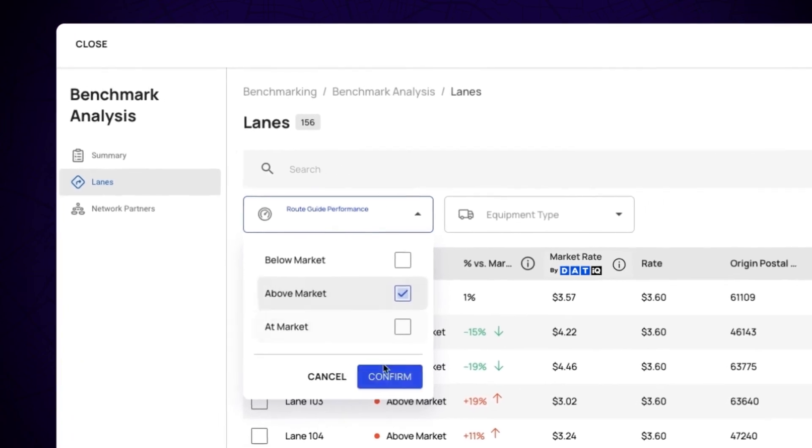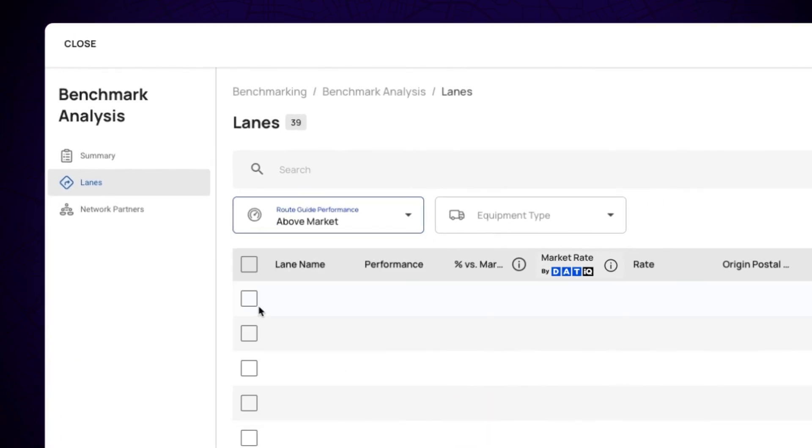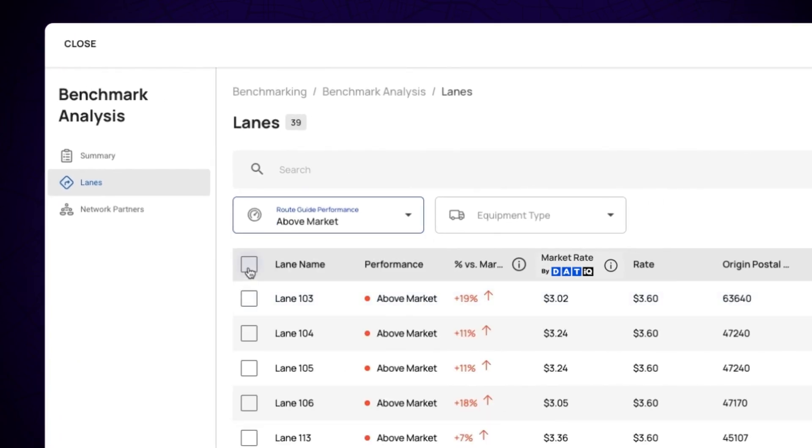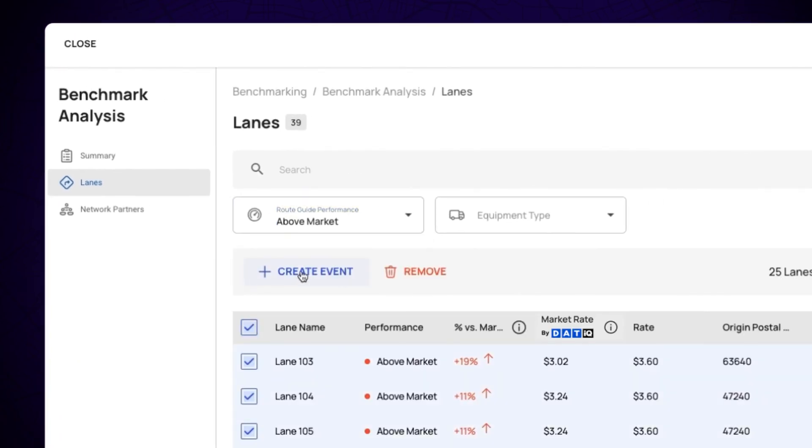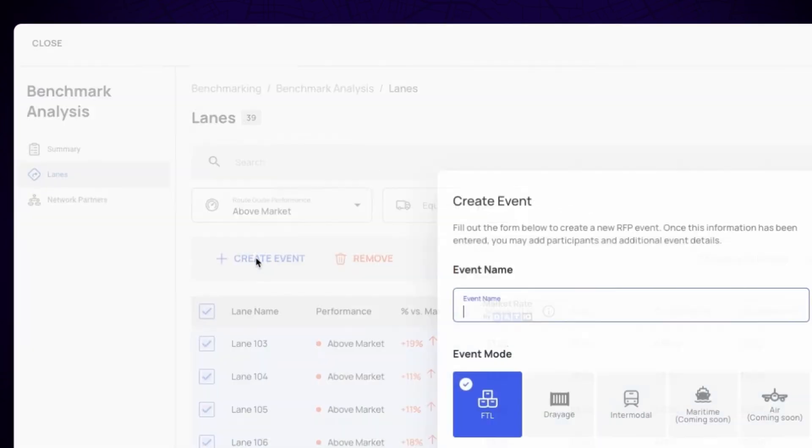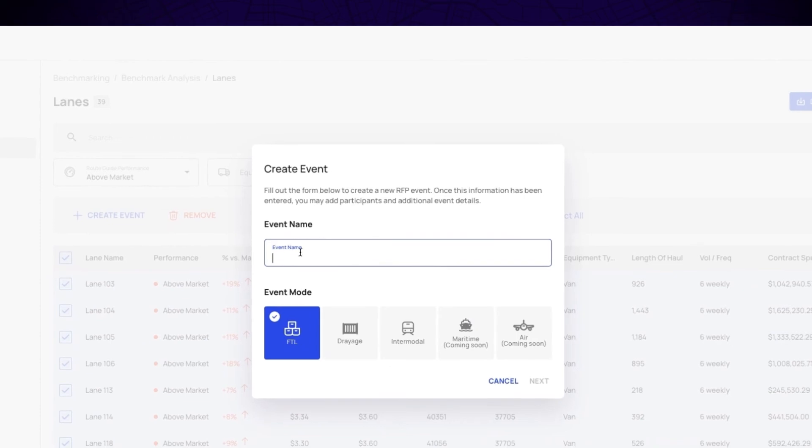Simply select lanes with unfavorable rates and click Create Event to send them out to your network and the Emerge Marketplace for new bids that are closer to market rate.